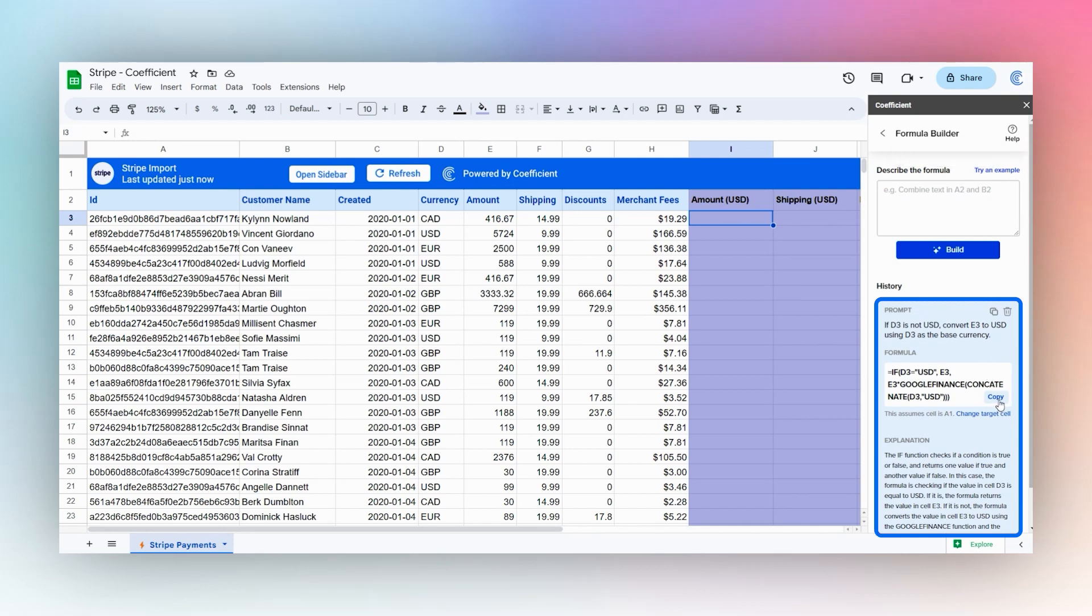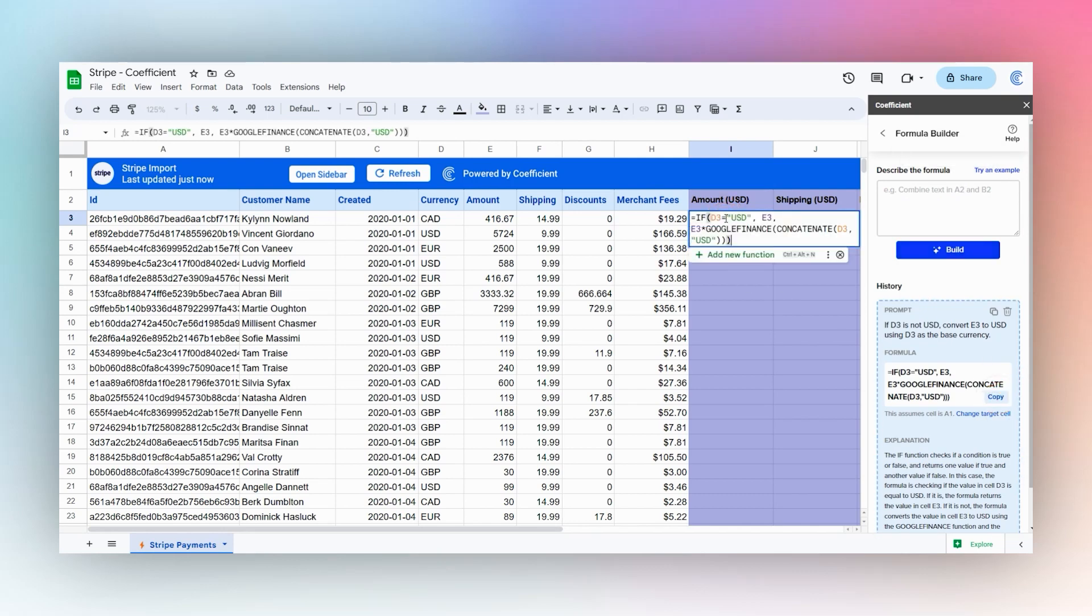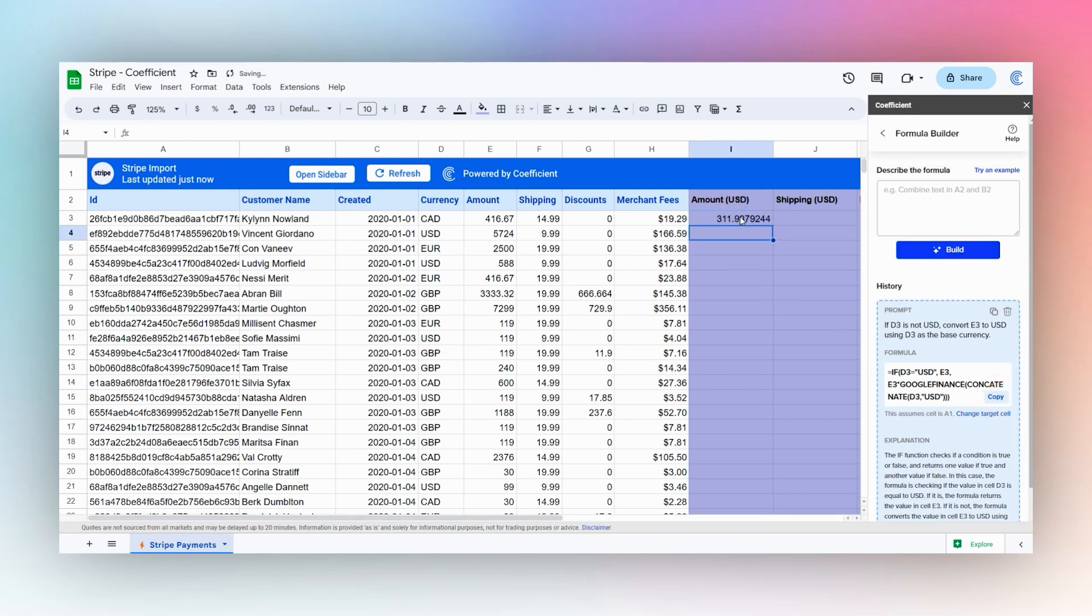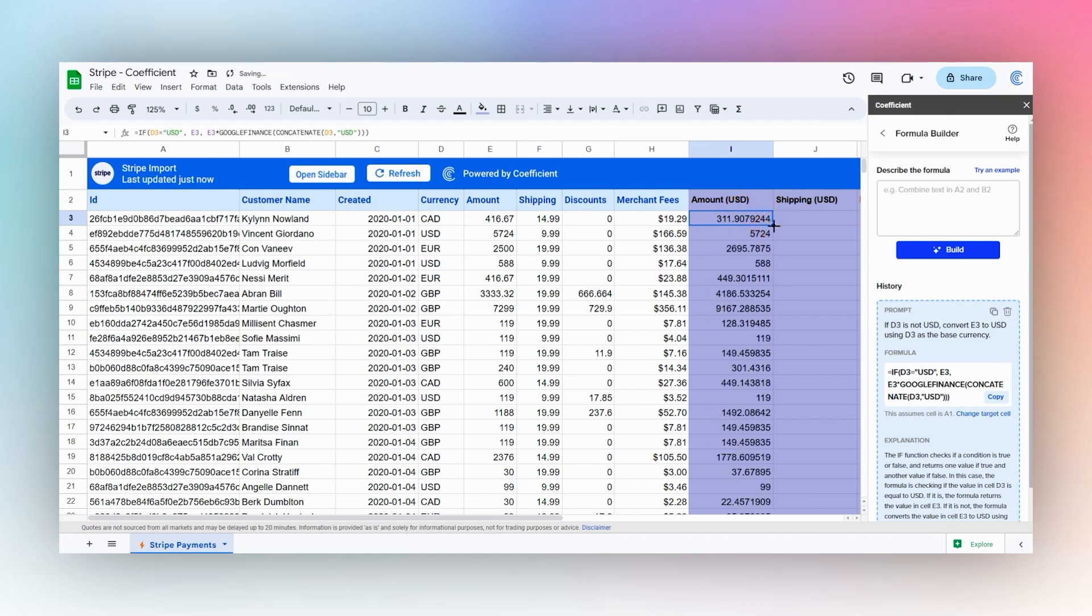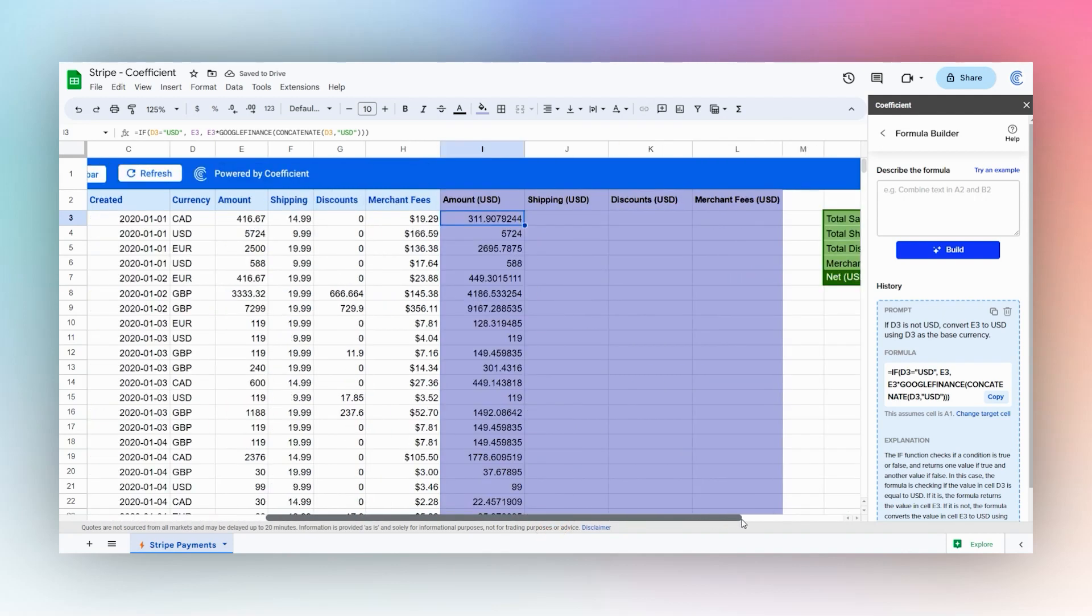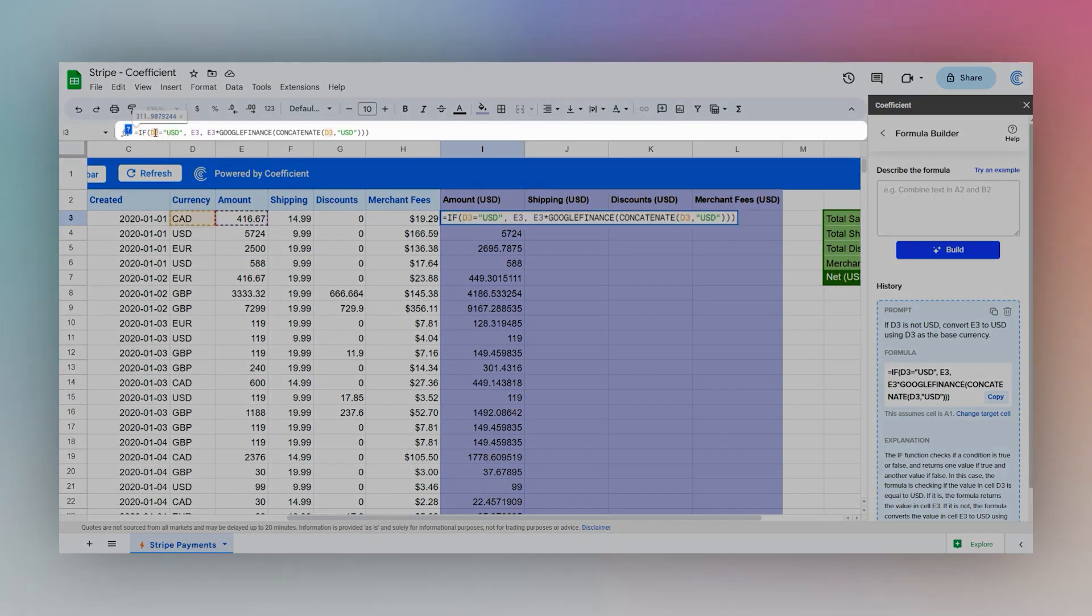Then we'll go ahead and copy this formula, paste that in, and there's our result. We'll go ahead and copy this down. Then let's go ahead and just quickly modify this since we're going to do the same thing for each of these. Let's go ahead and just lock our D3 using a dollar sign and that'll prevent it from moving when we drag this over.